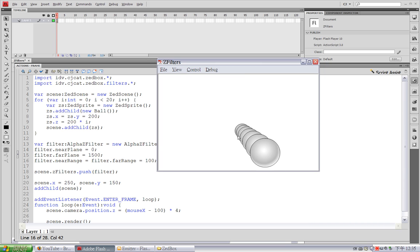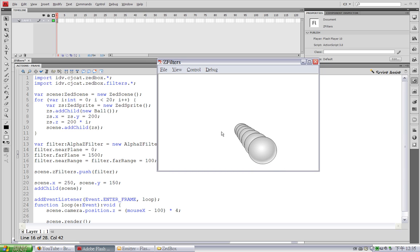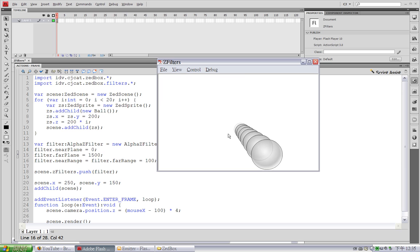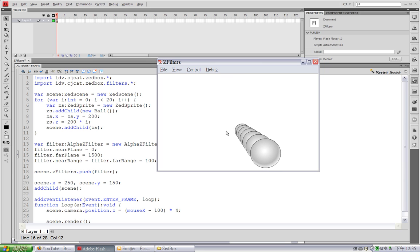Now you can see when the ball is getting close to the camera, it would fade out. Same as the ball here at the far point, it would fade when it reaches the far plane.